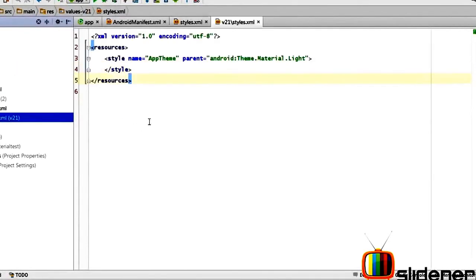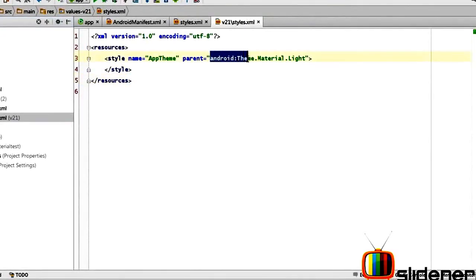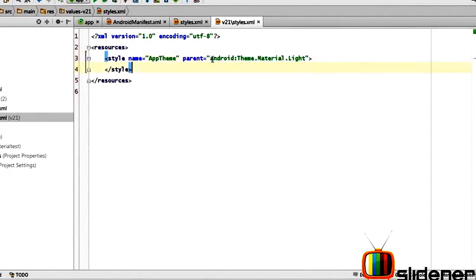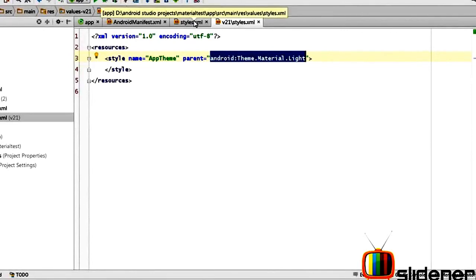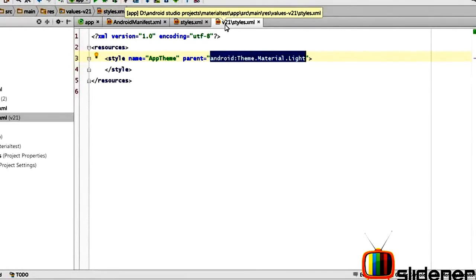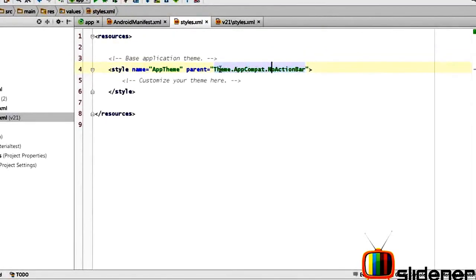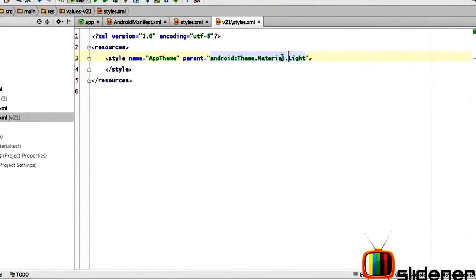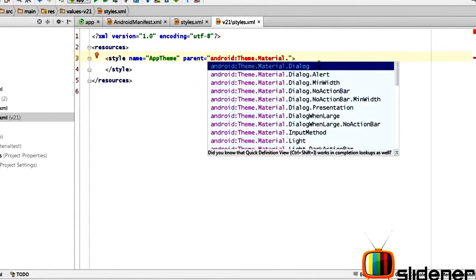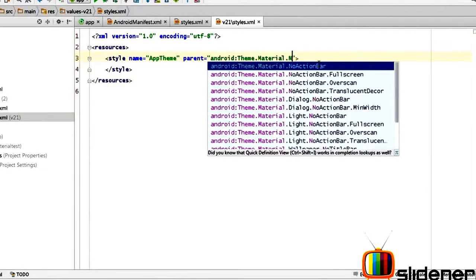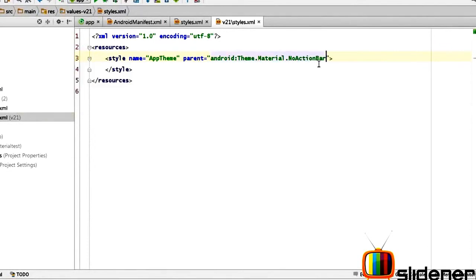So let me explain exactly what is happening. So if you go to values here it is styles.xml. Now if you open the v21 styles.xml you will notice that its parent is android theme material.light. Now this is the actual Material Design theme which has been defined by Android. But on devices older than v21, which is Lollipop, here you use the Theme.AppCompat.NoActionBar. Of course I'm going to change this to Theme.Material no action bar as well.